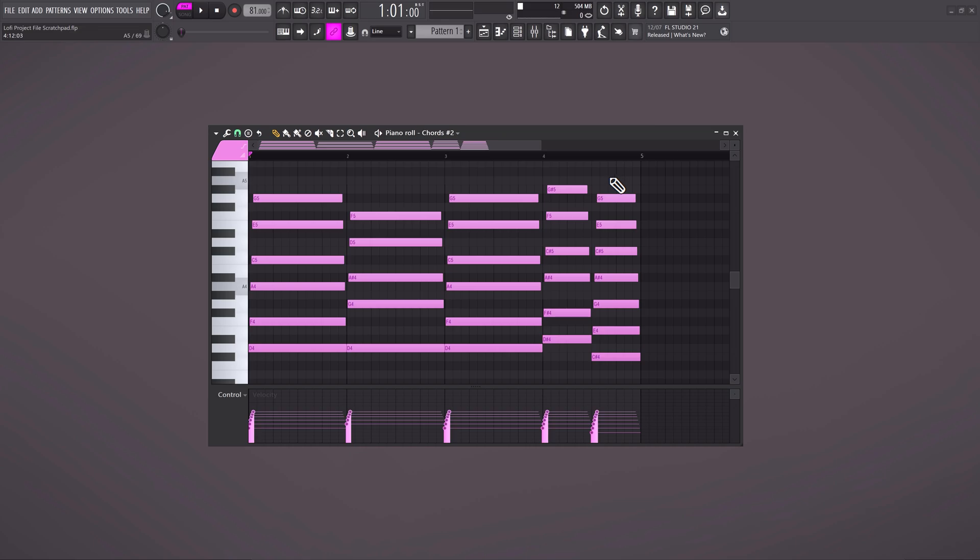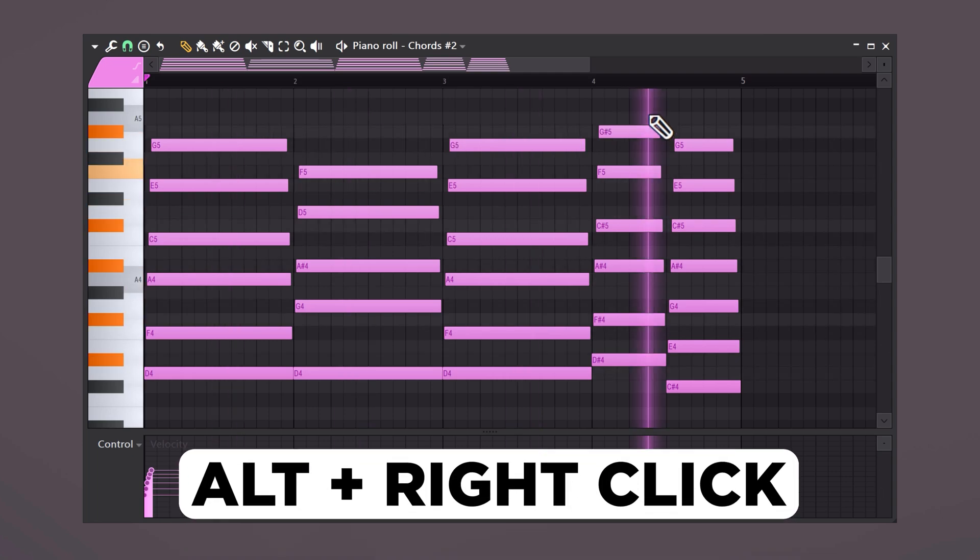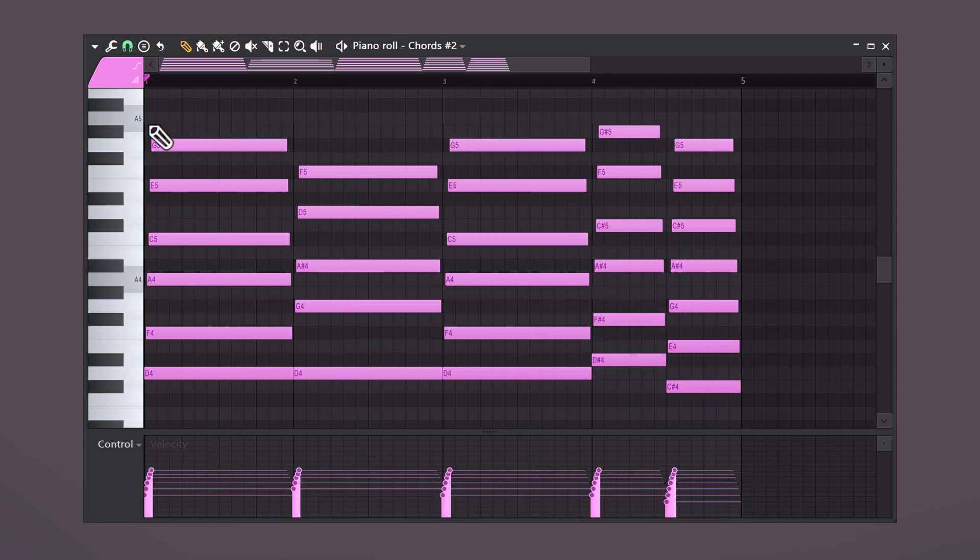Don't waste time playing back your melody over and over again in the piano roll. If you want to quickly check how the melody sounds, hold down ALT on your keyboard and right-click in the piano roll. You can also hold ALT and drag the playhead.